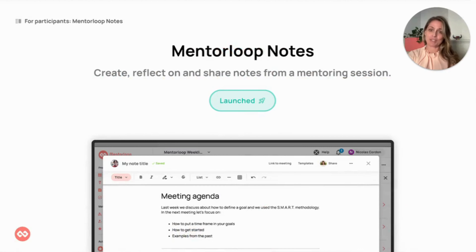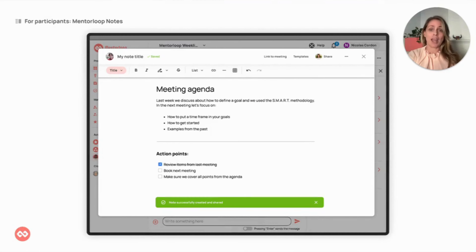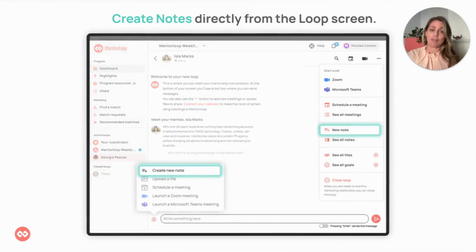First and foremost, we've launched MentorLoop Notes. One of our most requested features from mentors and mentees, Notes provides a single place to compose, share and review rich mentoring notes. Create notes directly from the notes screen to prepare for your meetings, reflect on your progress and capture key lessons.